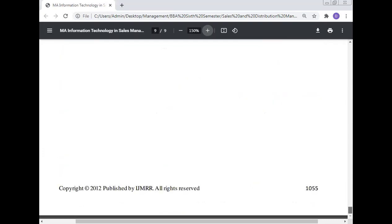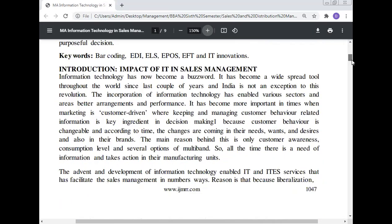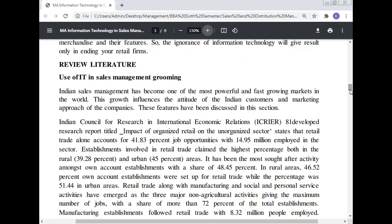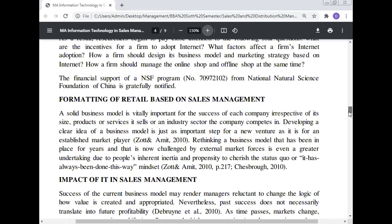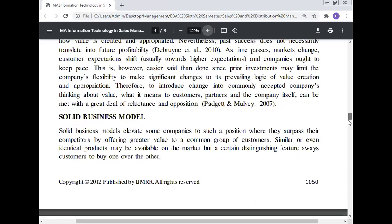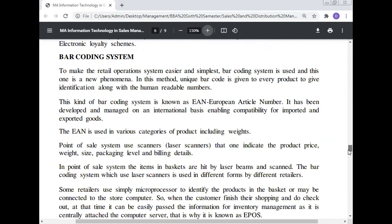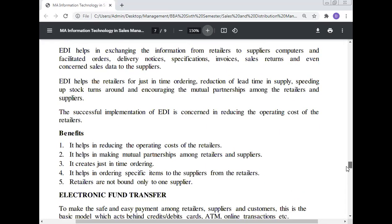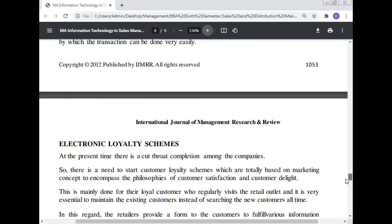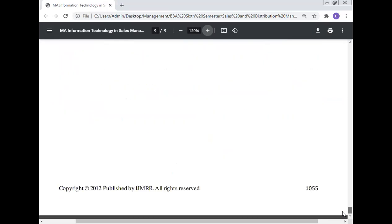The references are given here. To summarize, today's lecture on information technology in sales management covered: the abstract, introduction, literature review, online marketing, technology dimensions in sales management, formatting retail based on sales management, impact of IT in sales management, solid business model, business model, objectives, significance, limitations, research methodology, barcoding system and its benefits, electronic data interchange and its benefits, electronic fund transfer and its benefits, electronic loyalty schemes and their benefits, and the conclusion.